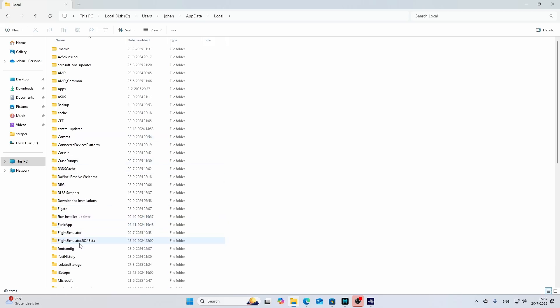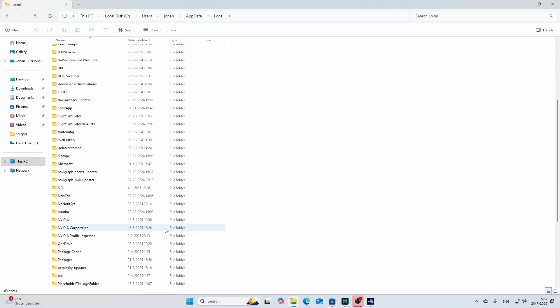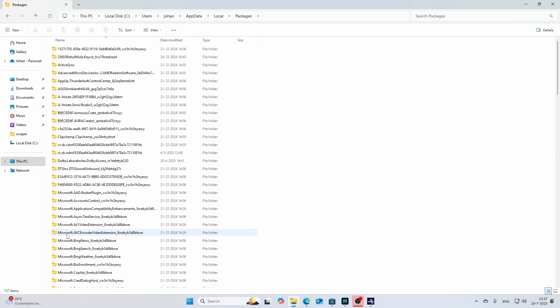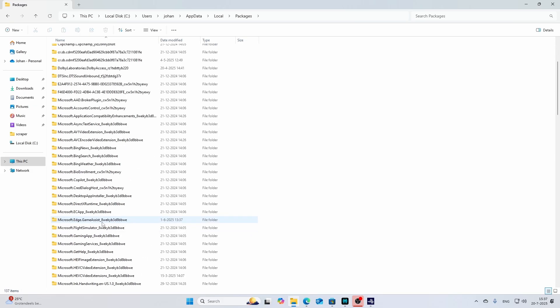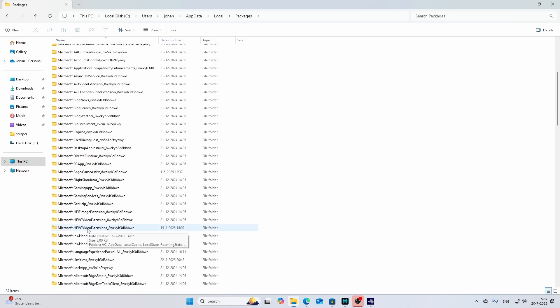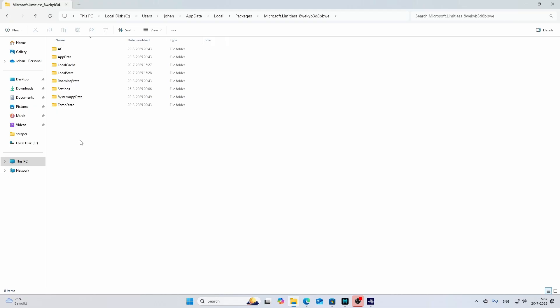Inside the packages folder you will find the folder which is a little bit weird. It's not called Flight Simulator, that's what you would expect, but it's called the Microsoft Limitless folder. There you will find that local state folder which is the default path where it will store the backups.